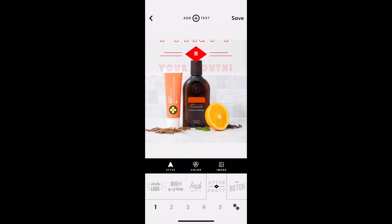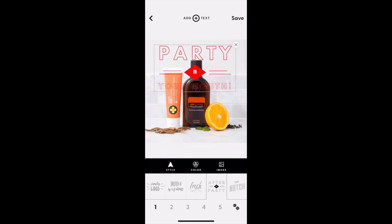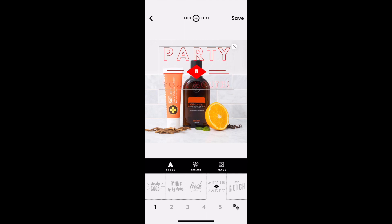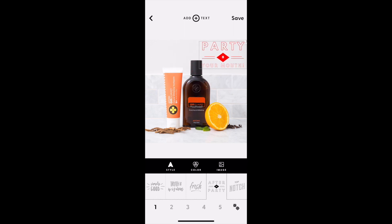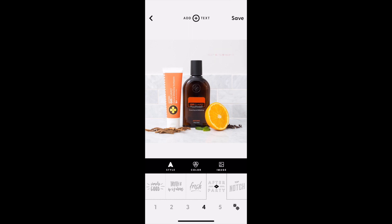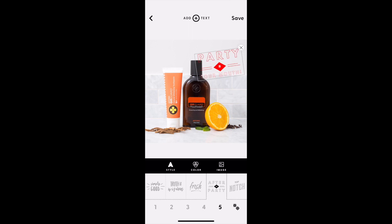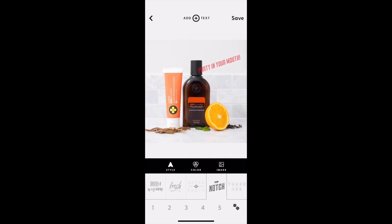As you click through and decide which one and try out the different text types, you can move them around just with your finger. You can also see the 1, 2, 3, 4, 5 at the bottom — those change the layout of each text type.